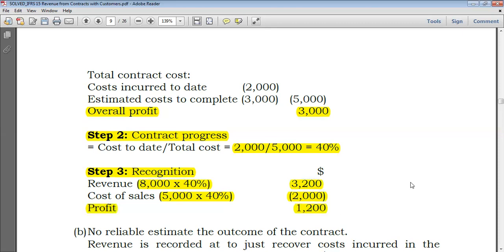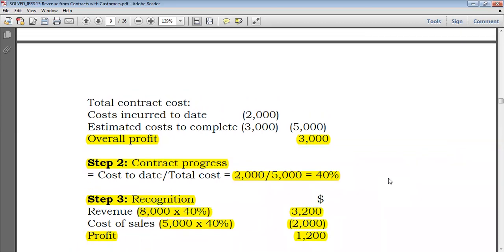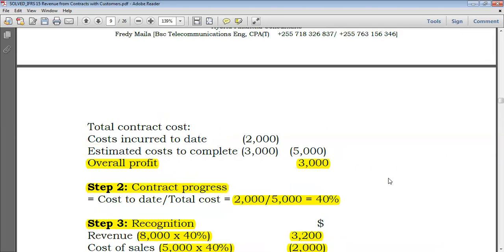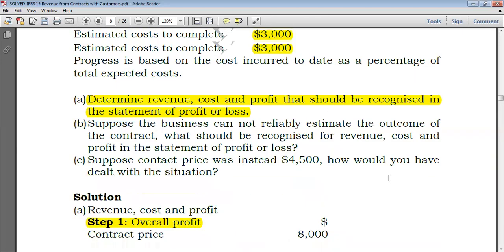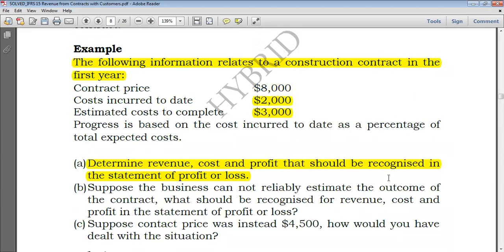So in the income statement you would show revenue of 3,200 and cost of sales of 2,000, giving a profit of 1,200. That covers part (a). Come to the next video to see how we proceed with part (b), so stay tuned.